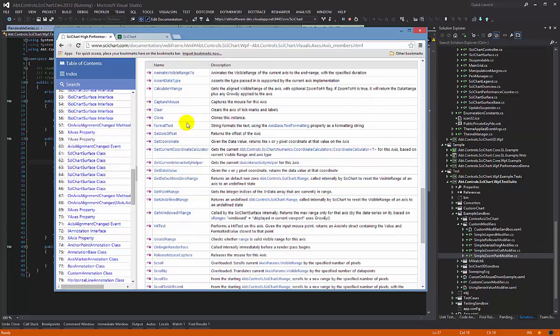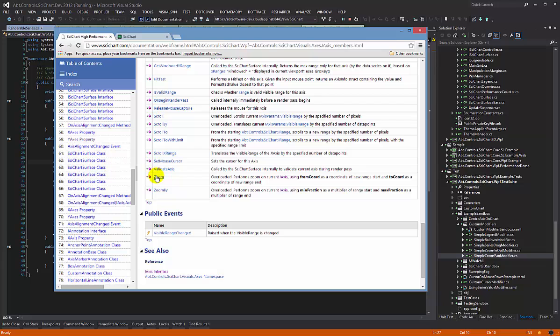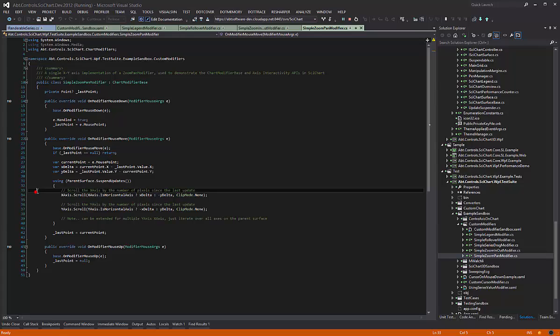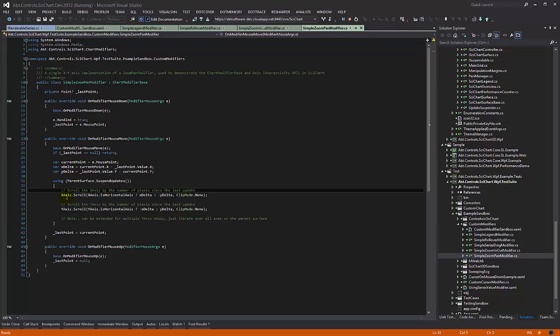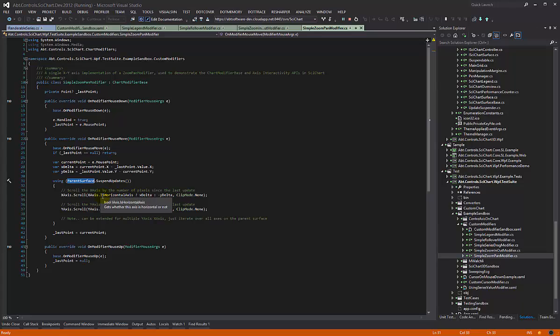The axis has methods like scroll, scroll by, scroll to, and zoom. You can actually do quite a lot on a per axis basis. In addition to that, you don't just have to access one x axis or y axis. There's also the collection which can be accessed through the parent surface if you have multiple x and y axis.